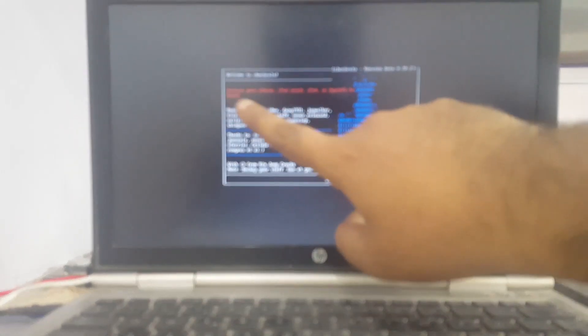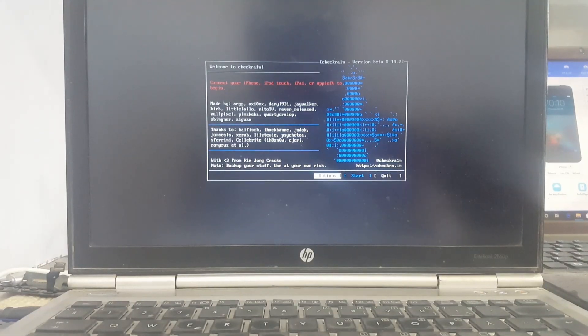Boot from USB — select USB and wait a few seconds. Open CheckIn button 0.10.25. You can see it successfully opened. Connect your iDevice.